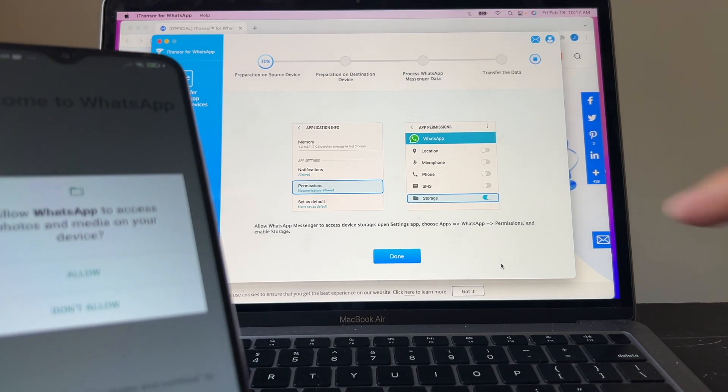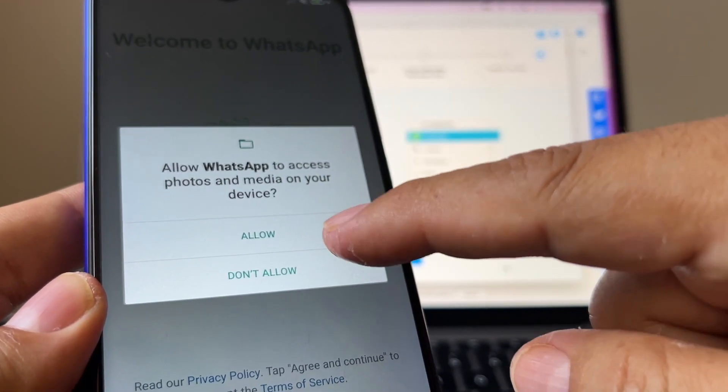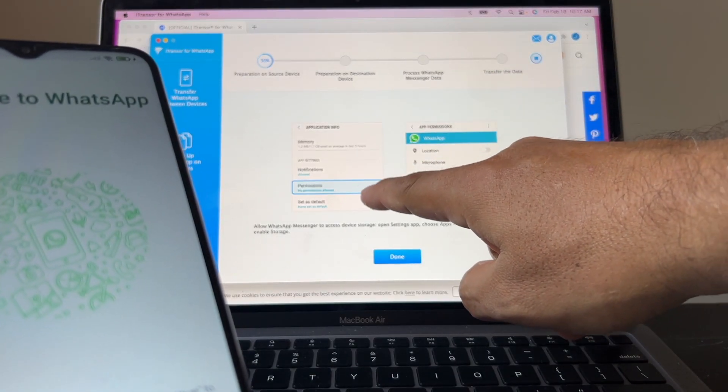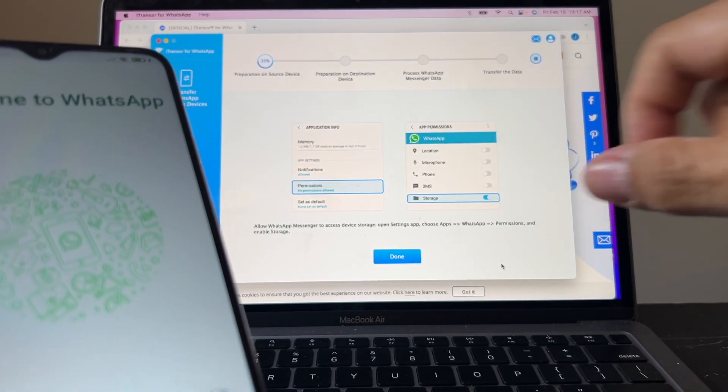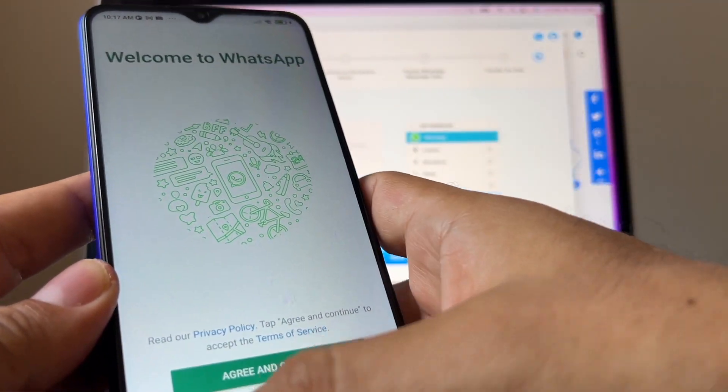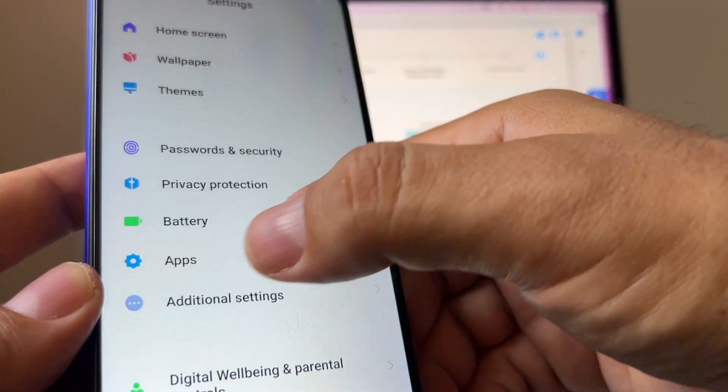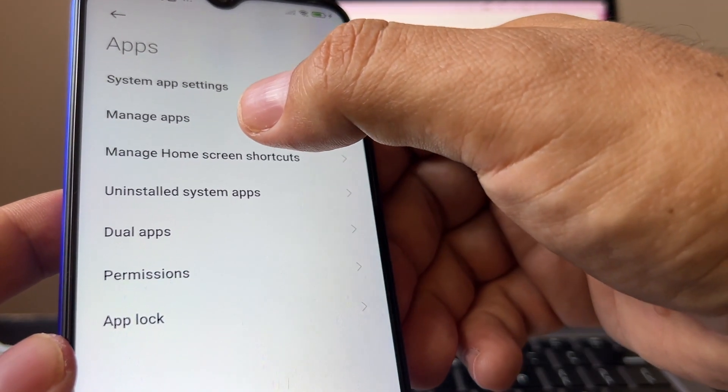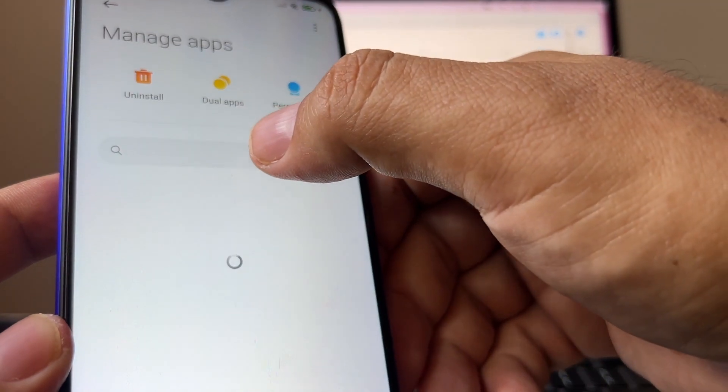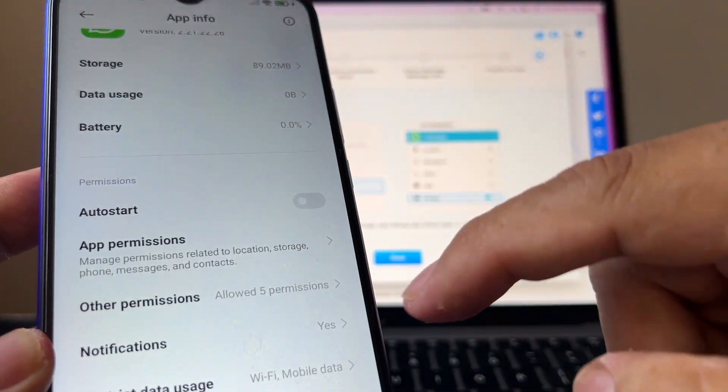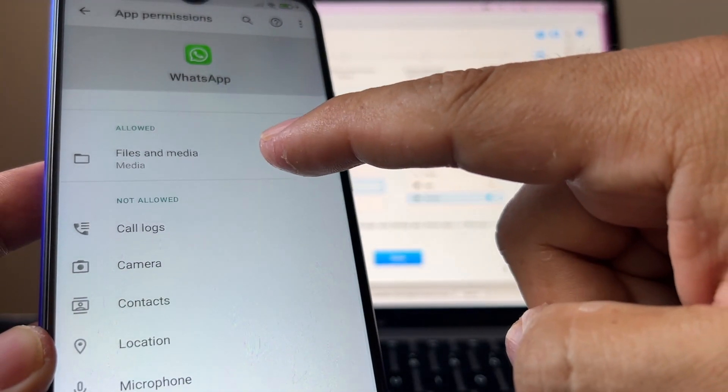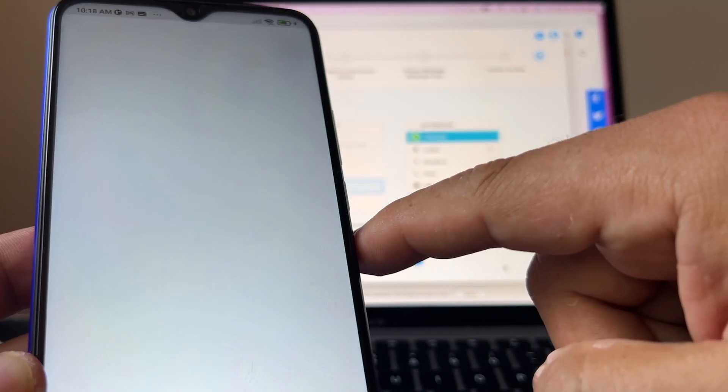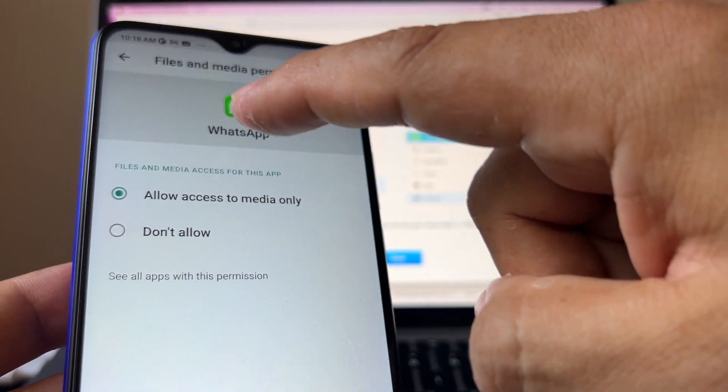Now, this is important. It's asking me, allow WhatsApp to access your media? Allow. You have to go to permissions on the application info and enable the storage on WhatsApp. So we're going to do this. We're going to leave it like that. We're going to go to the application right here, apps. And you're going to say manage apps. And you're going to look for WhatsApp. And here, make sure that you have the permissions. Add permissions. And make sure you have files and media. Allow access to media only.